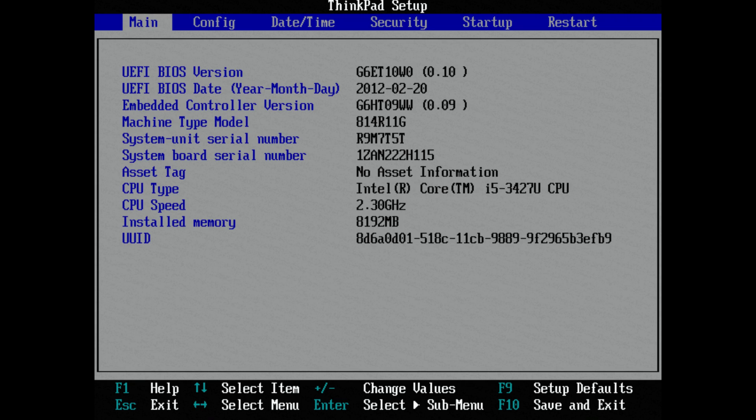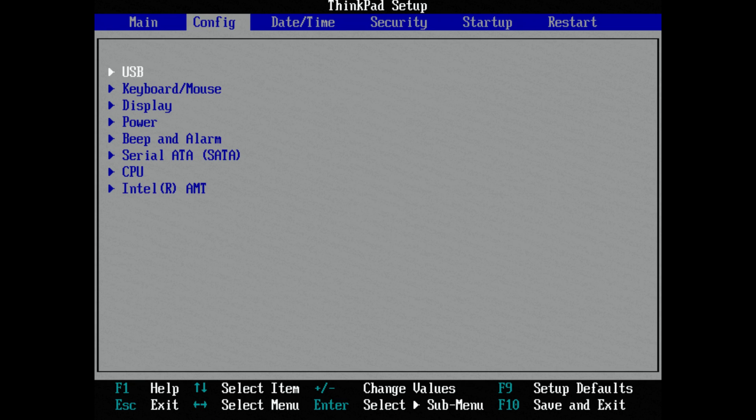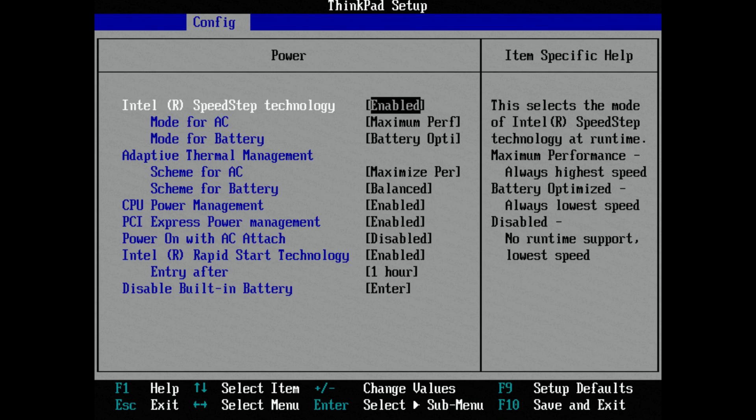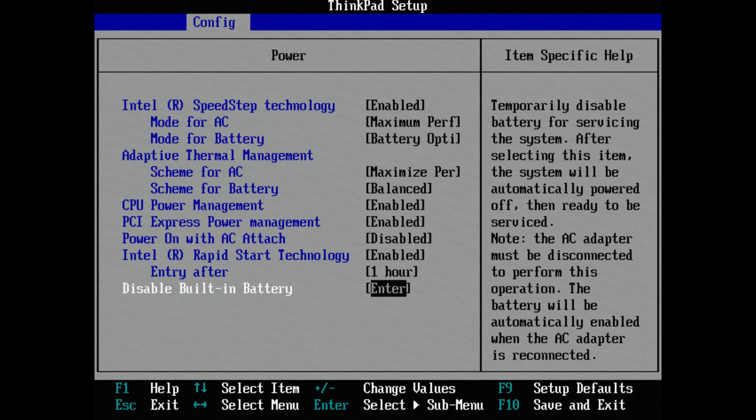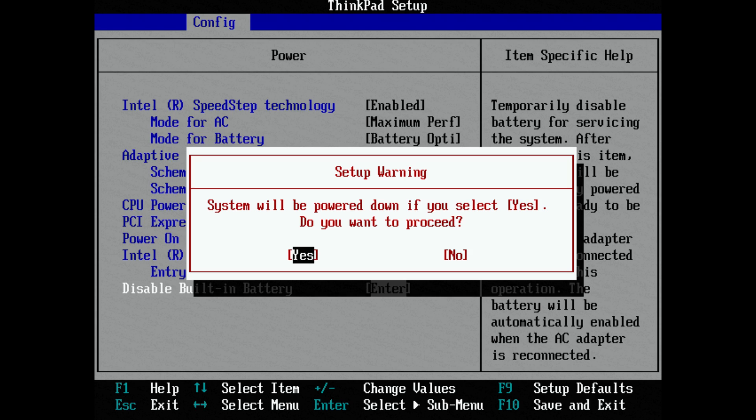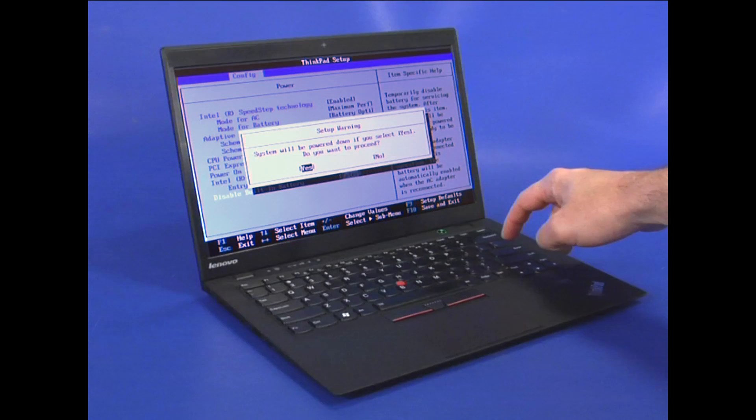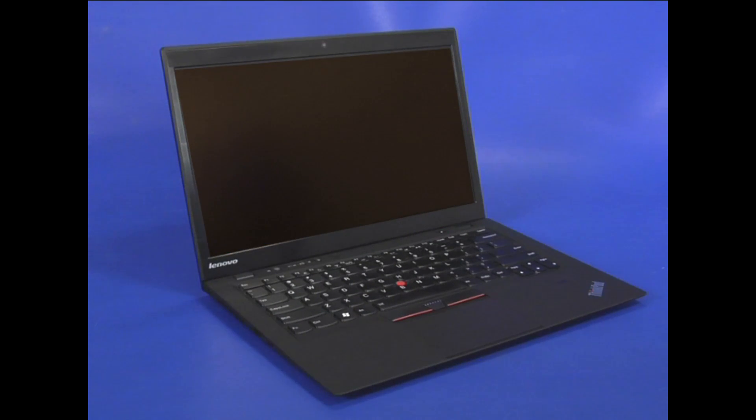Use the right arrow key to select the configuration menu. Then select Power and press Enter. Then select Disable built-in battery and press Enter. Confirm that Yes is selected and press Enter to power down the system.